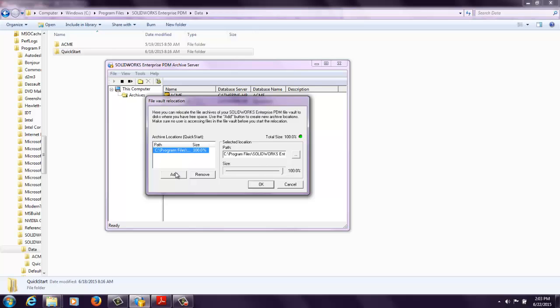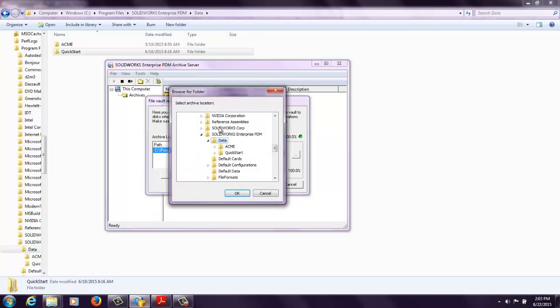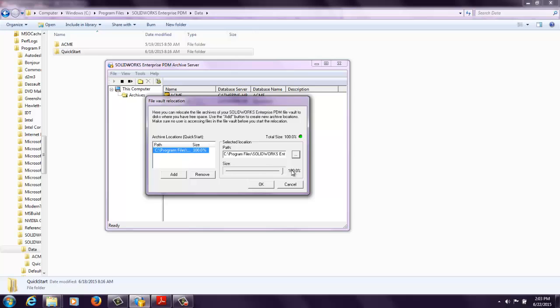Or I can leave this single path here and update it to a new location and then leave this at 100%. So you can split the archive files into two different locations or more, or you can relocate 100% of them to another physical or virtual drive.